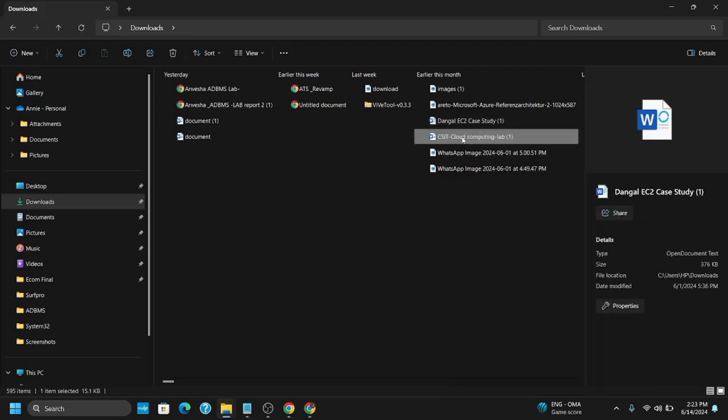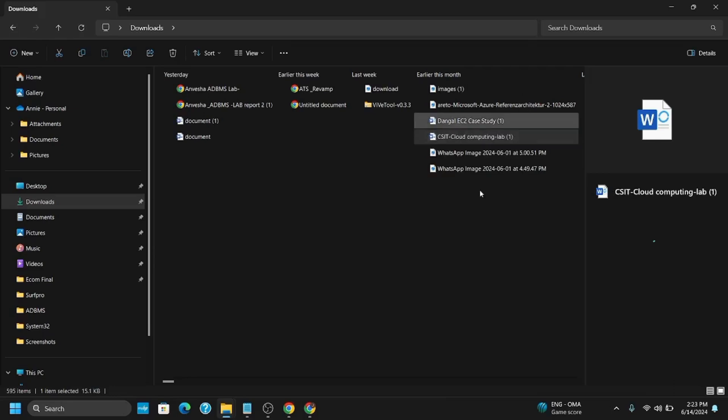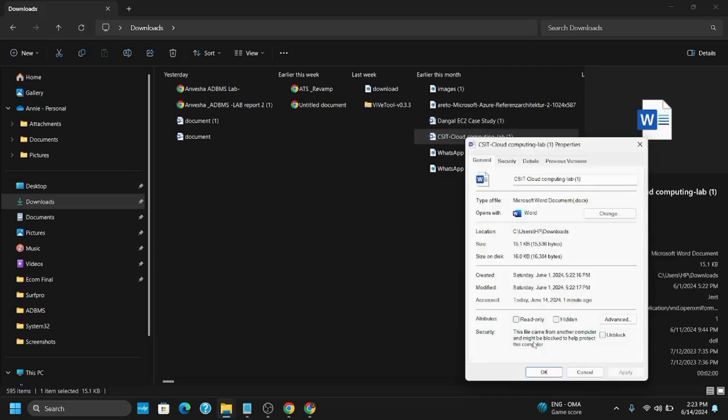If you have downloaded the file from an external location, right-click on it, go to Properties, and you will see a security warning. Click on Unblock, then Apply, and then OK.